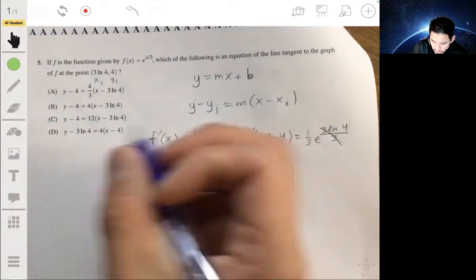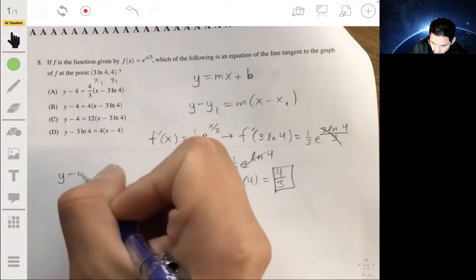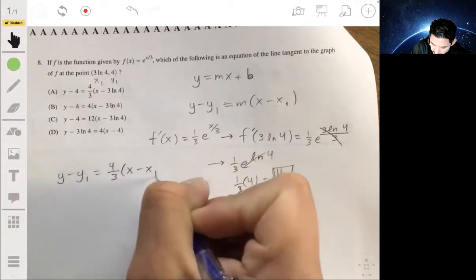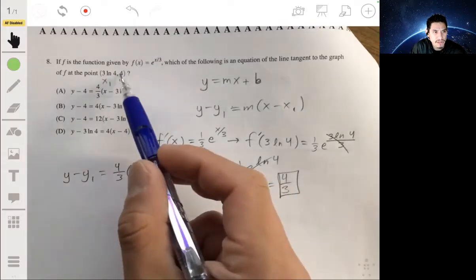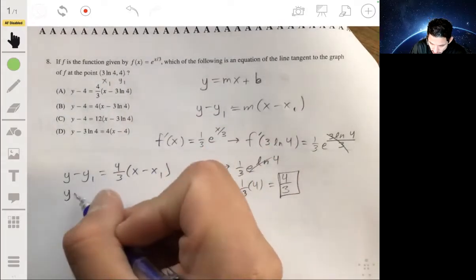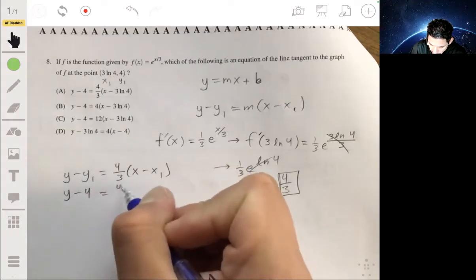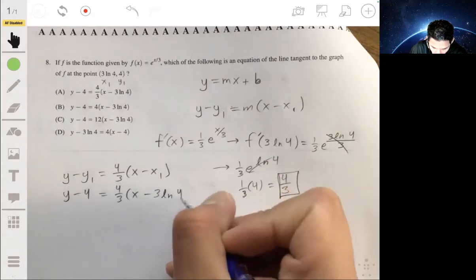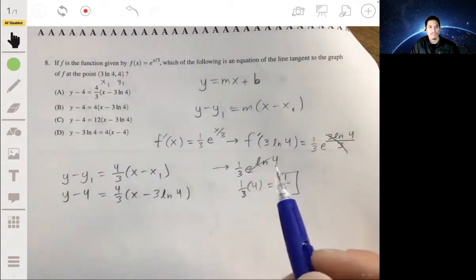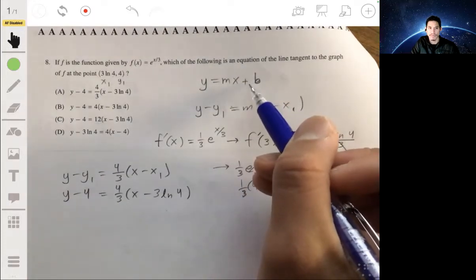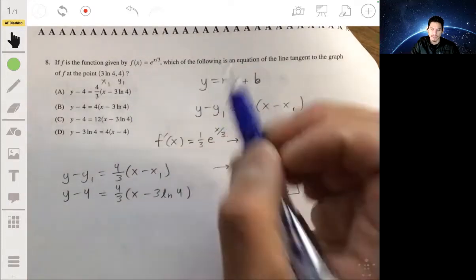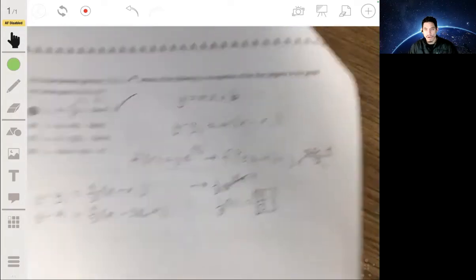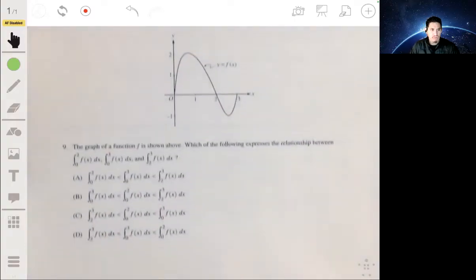Using point-slope form: y minus y₁ equals (4/3)(x minus x₁). The y₁ is 4 and the x₁ is 3 ln 4. You could convert to slope-intercept form to match the answer choices, but this way it's faster to identify that the answer is A.